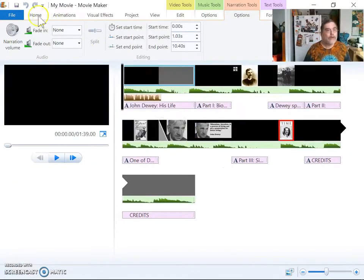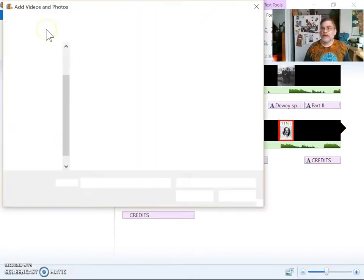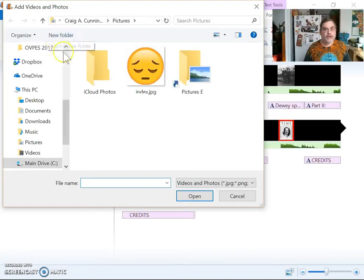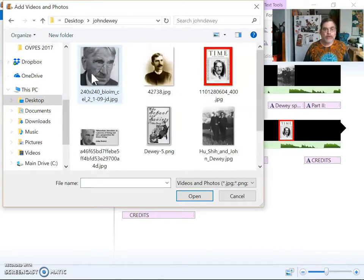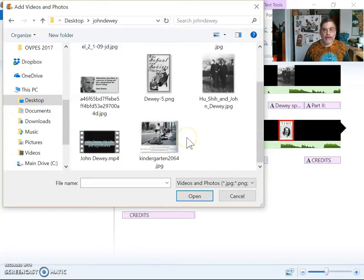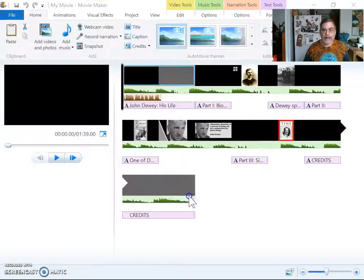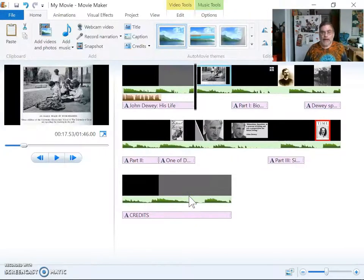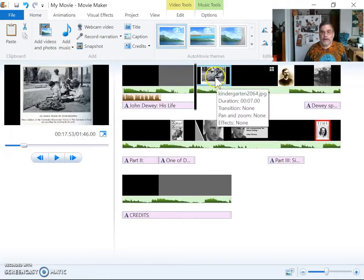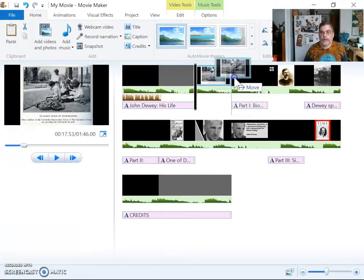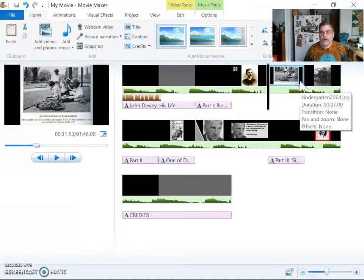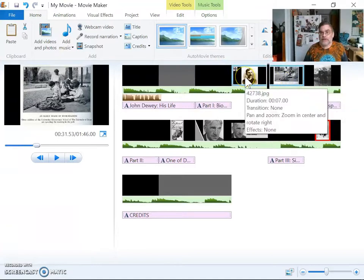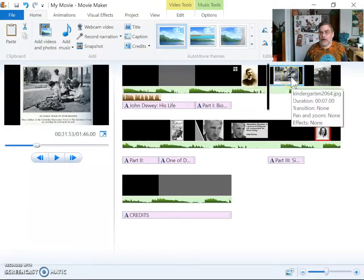And I'm going to go back to my home menu. Home. And I'm going to add videos and photos. I'm just going to add this one. Again from the desktop, from the John Dewey folder. This is the one right here that I'm going to add. Okay. Add that photo. And it put it right up here. Now I don't really want it right there. I want to put it over here. All right, so that it's after his young man image. And then I can talk about it here.